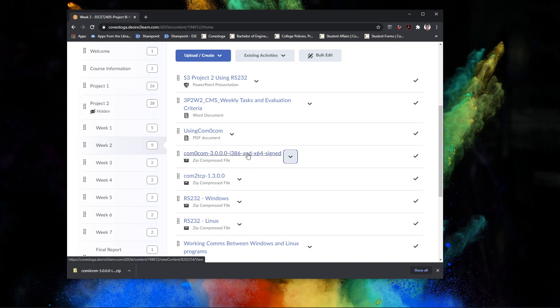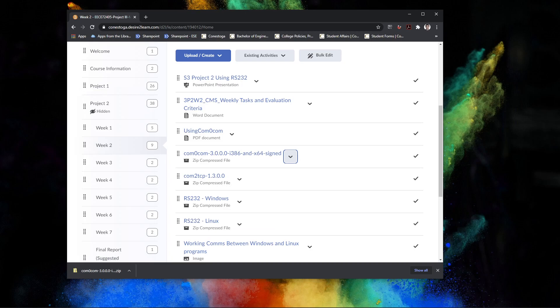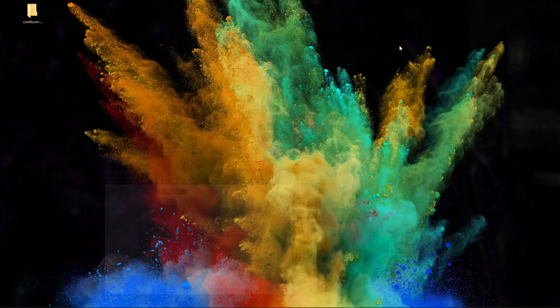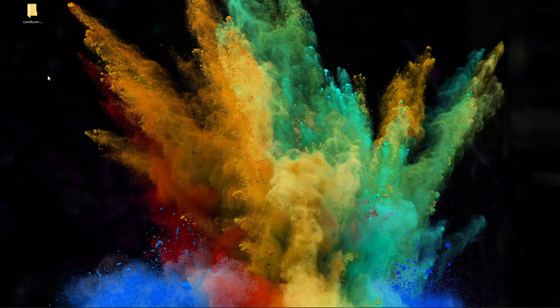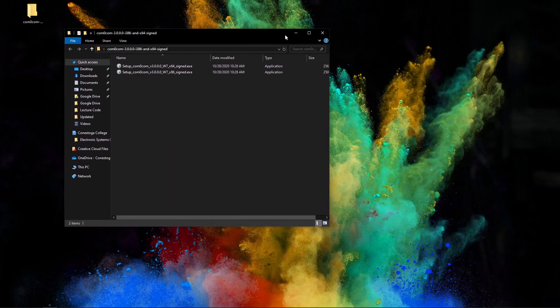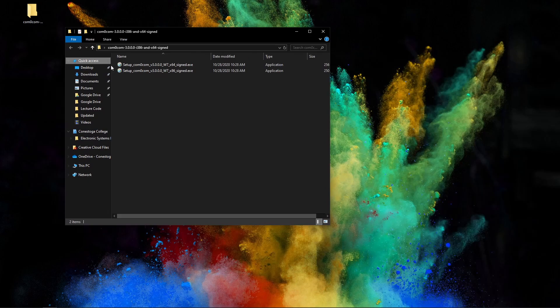So once you've downloaded this file, put it on your desktop and unzip it. I've already done that, so I'm going to show you. Here's the COM Zero COM download. It's a zip file. You can actually get newer versions of this if you download from SourceForge. Anyway, I'm going to just use this one because I know it works very well. So when you open up the file here, I'm using the 64-bit version. So double click it.